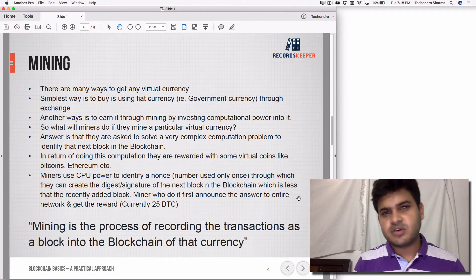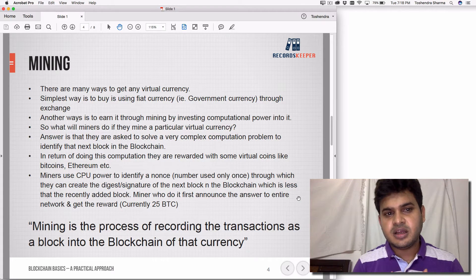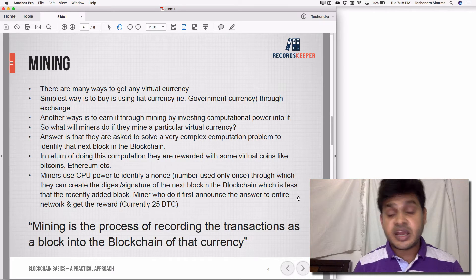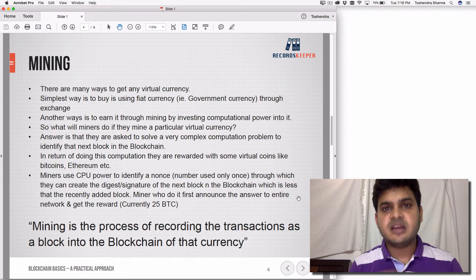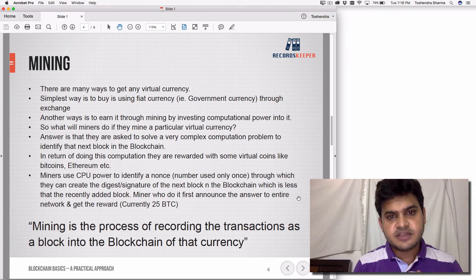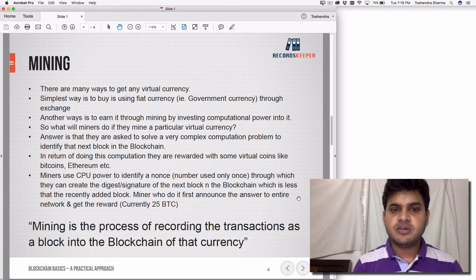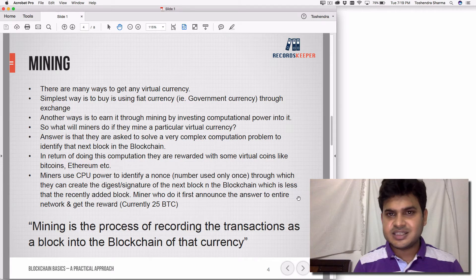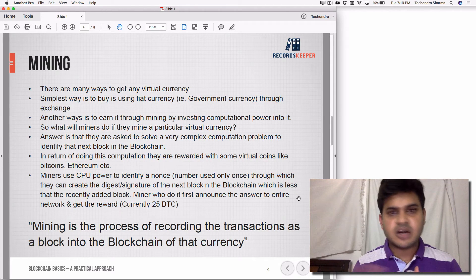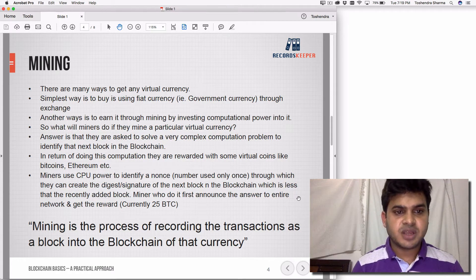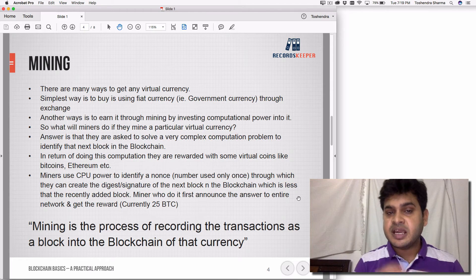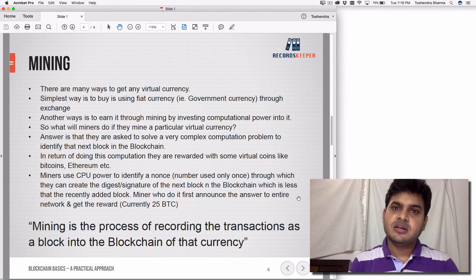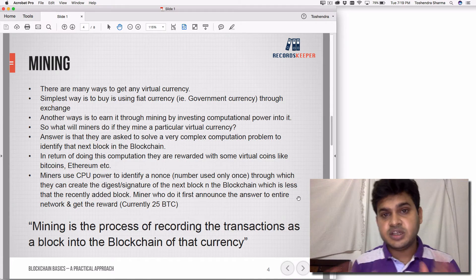What is mining? Earning virtual currency is difficult. There are many ways to earn a virtual currency — not just Bitcoin, there are multiple virtual currencies. The simplest way is to buy the virtual currency like Bitcoin using fiat currency — that is, government legal tender — through some exchange. There are many exchanges in the US and other parts of the world where you can actually buy Bitcoins. Another way is to earn it through mining, by investing your computational power into the blockchain network.